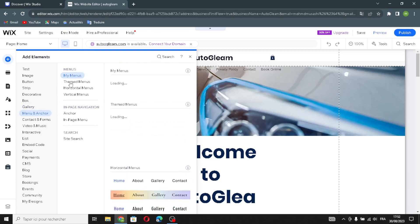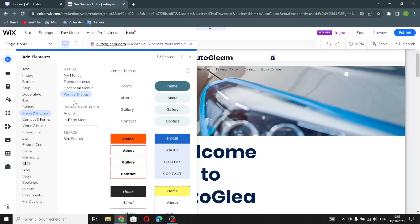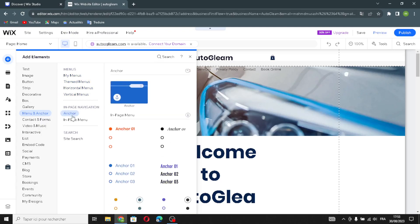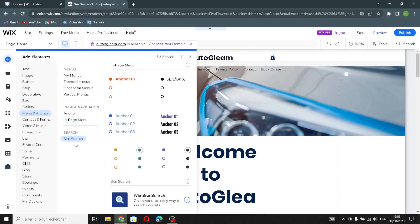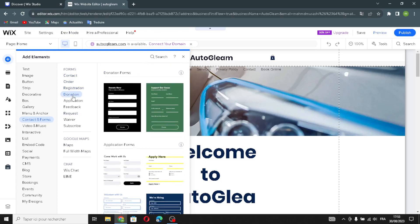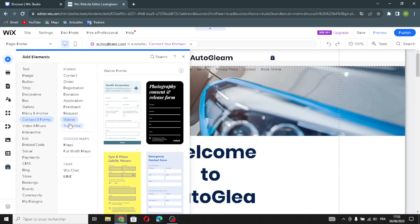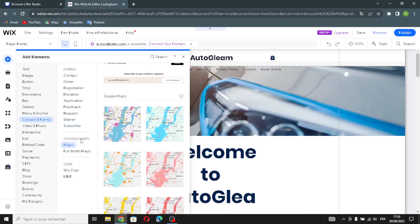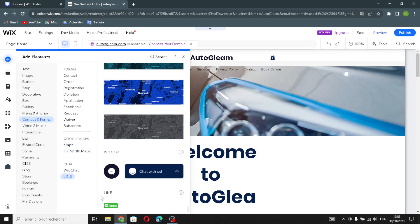Moving on to menus and anchors — here you find horizontal menus and vertical menus, image navigation, anchors, and image menus. The last item here is site search. Next, contact and forms: contact forms, order forms, registration forms, donation forms, application forms, feedback forms, request forms, waiver forms, and subscribe forms. You'll also find Google Maps — normal maps and full-width maps — plus Wix Chat and a line share button.